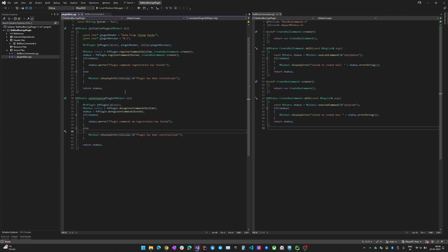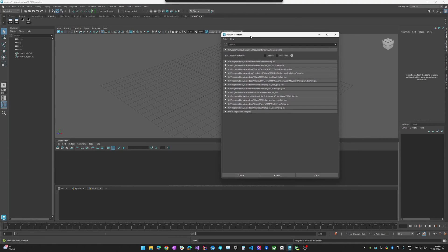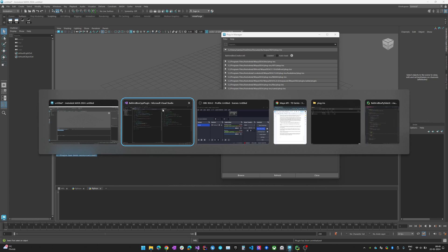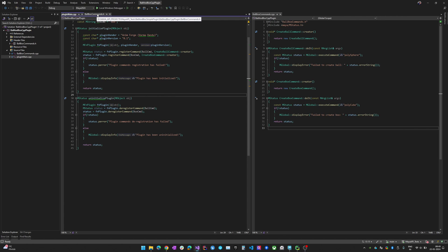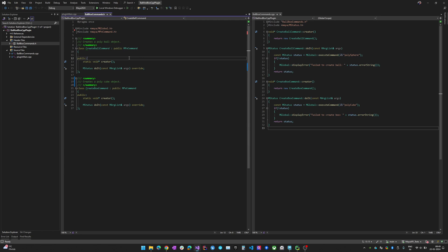Let's jump back to Maya. Here is the Ball and Box Creator MLL plugin in the plugin manager. If you check the checkbox it shows that the plugin has been initialized, and if you uncheck it, it shows the uninitialized message. These two messages come from the code — 'plugin has been initialized' and 'plugin has been uninitialized.'